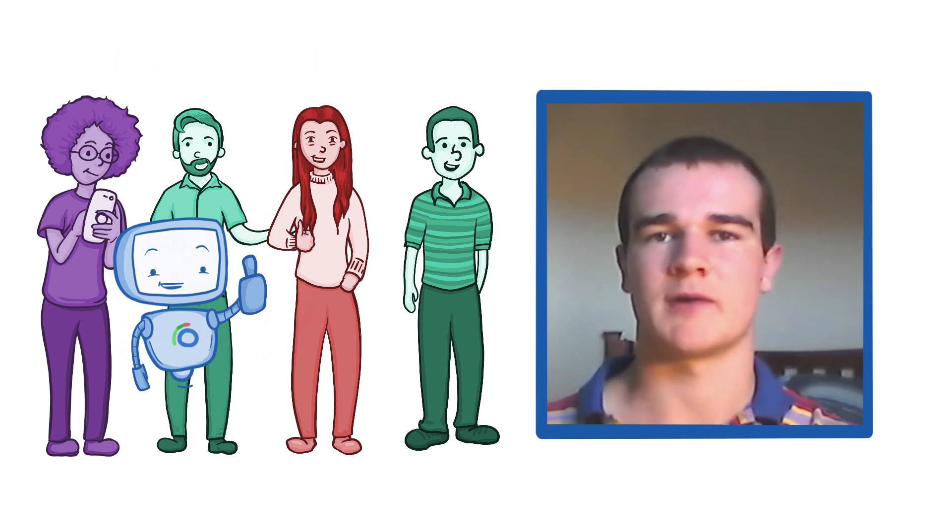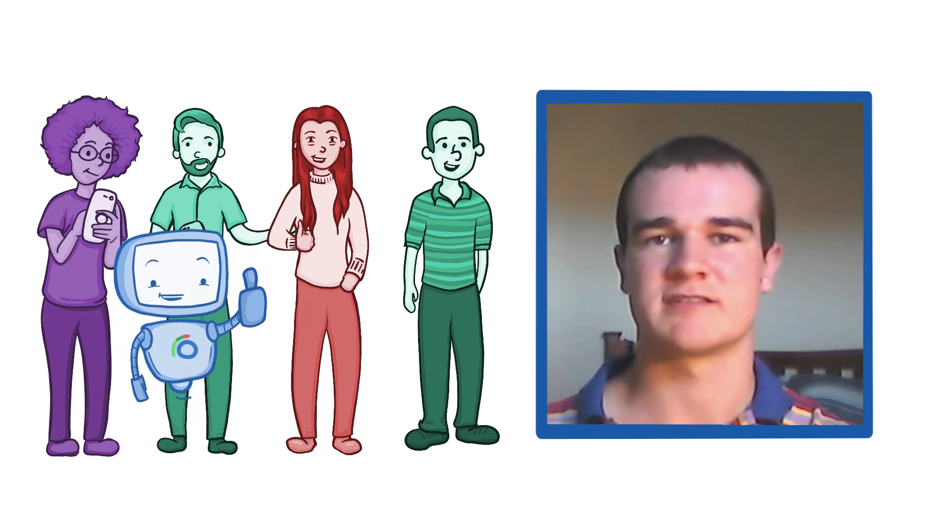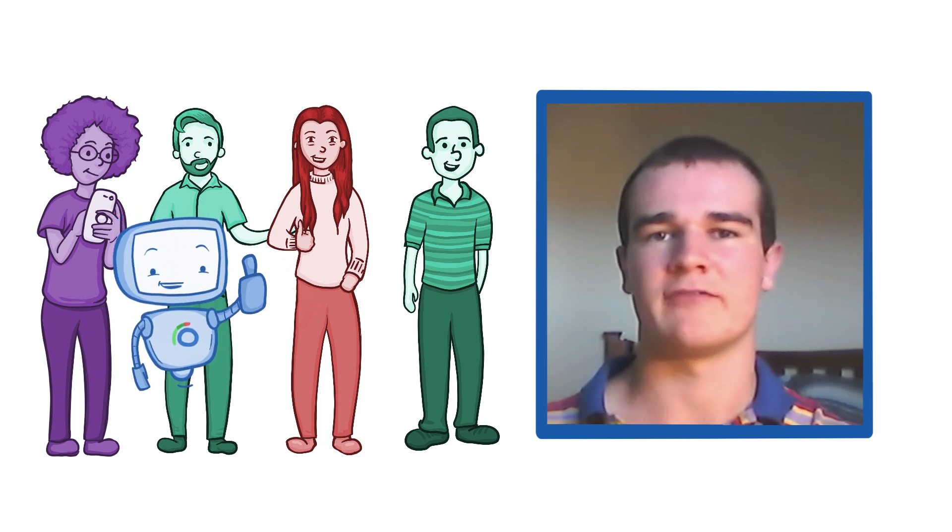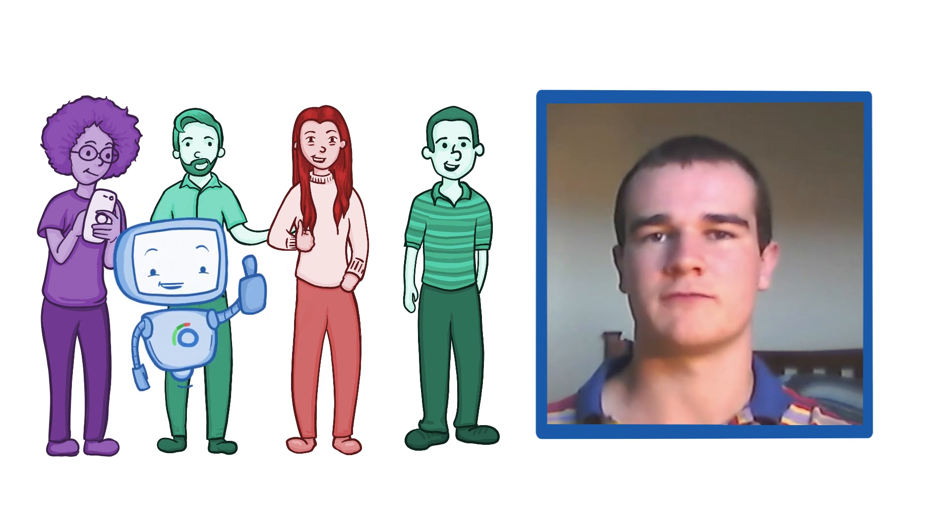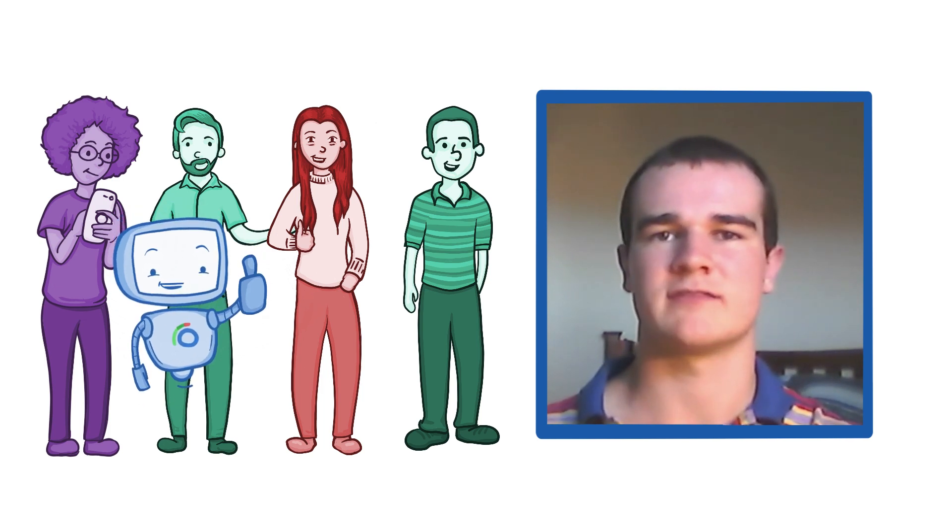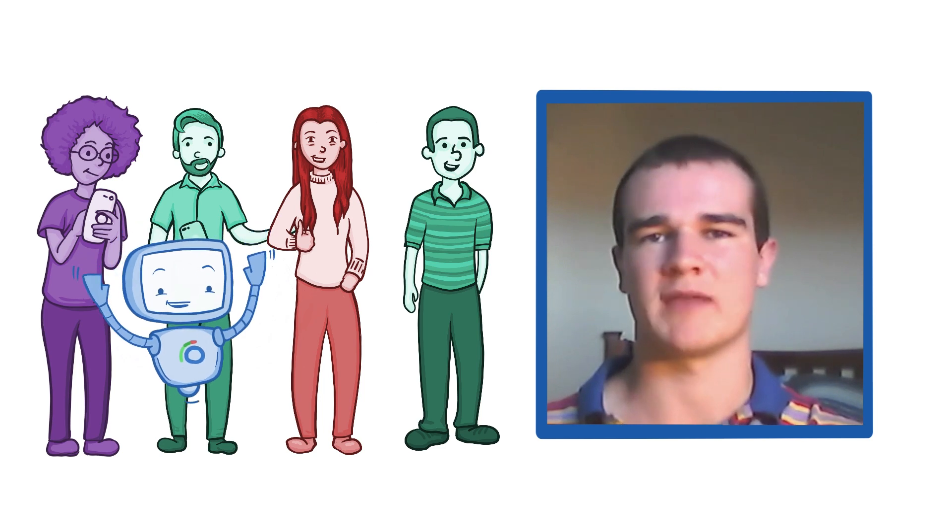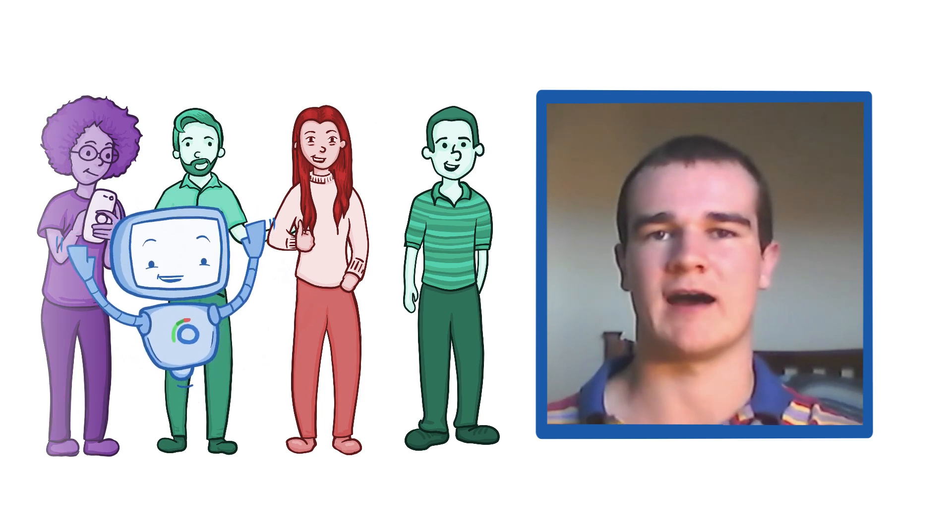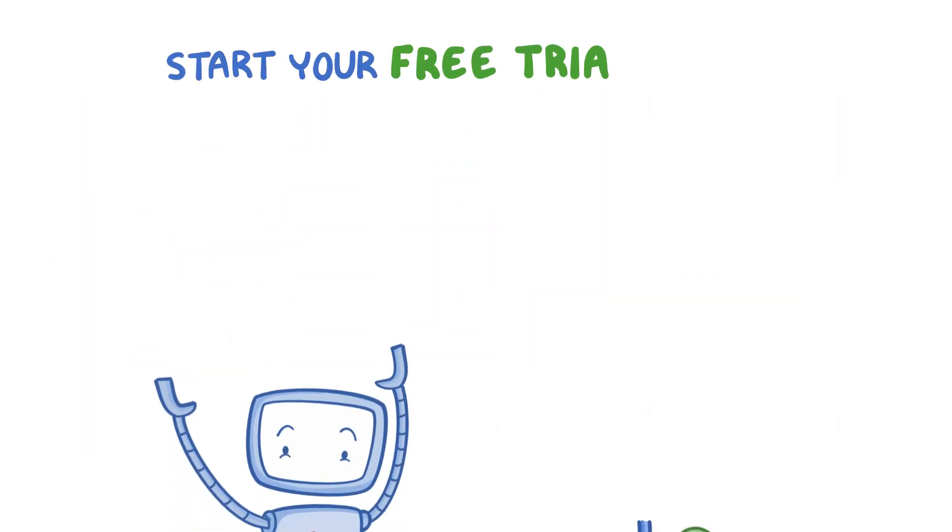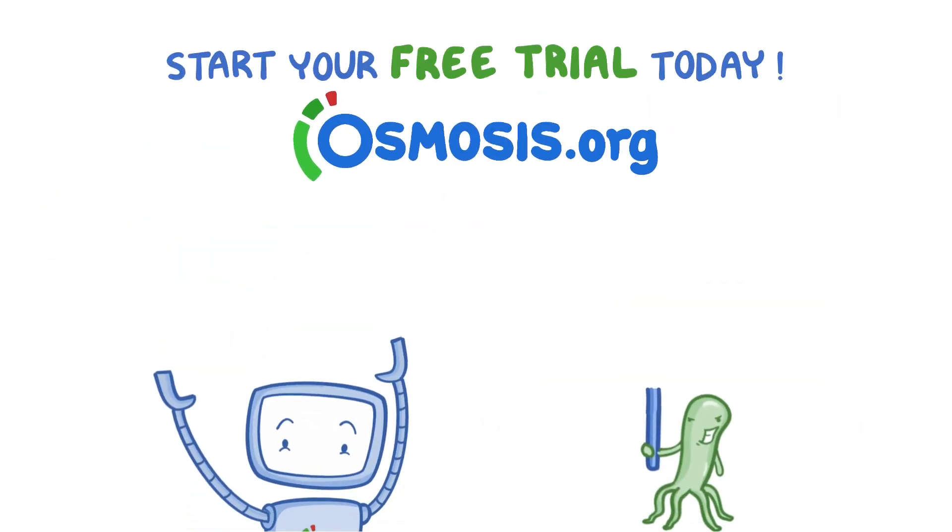And these reasons are why I choose to learn with Osmosis and why I have found it the most informative and really the most enjoyable platform so far. Start your free trial today at osmosis.org.